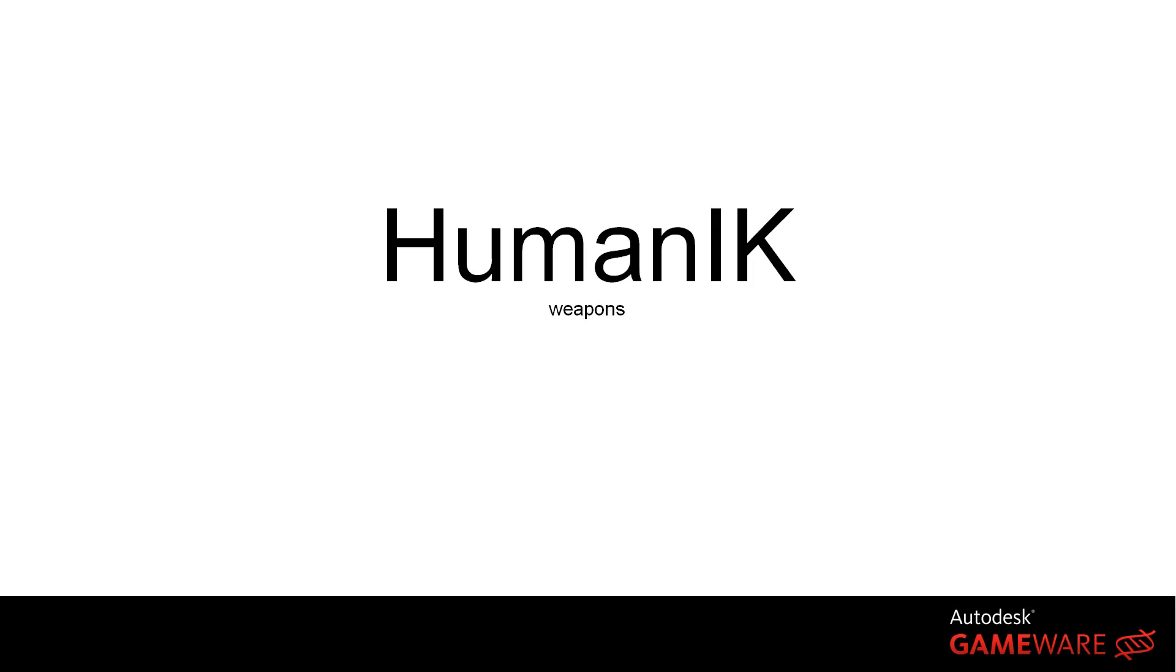Today I'm going to talk about Human IK and weapons. Actually many of the techniques I will be covering also pertain to any kind of props handling, not only weapons.